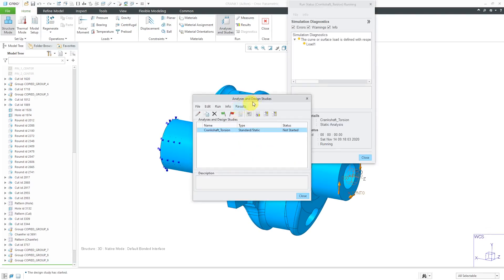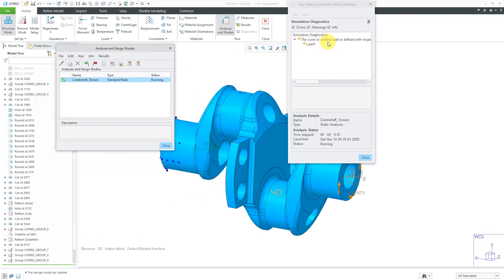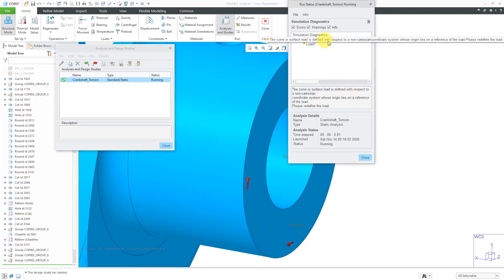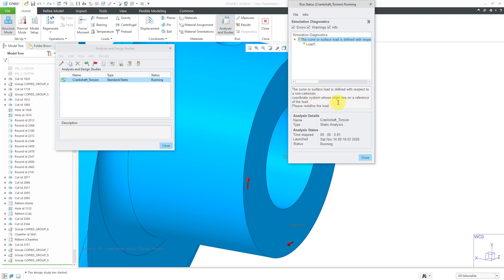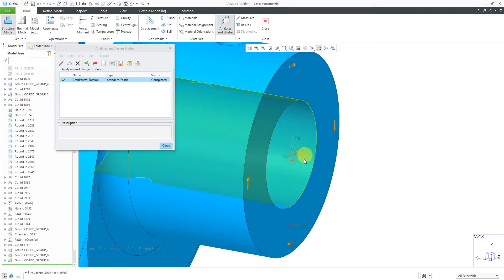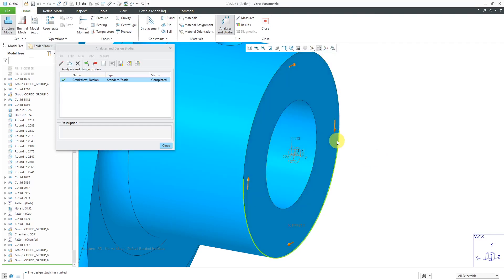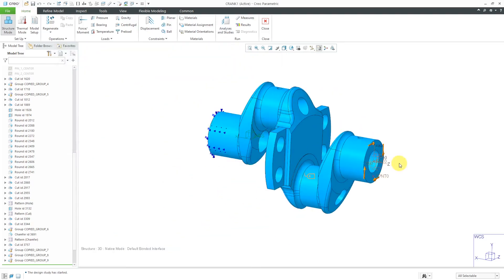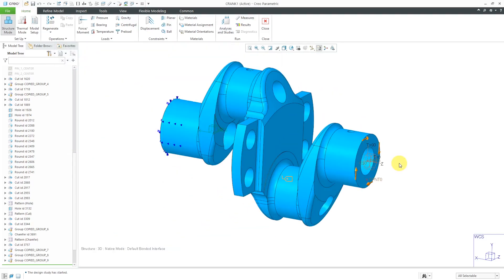And here we are getting a warning. It says the curve or surface load is defined with respect to a non-Cartesian coordinate system whose origin lies on a reference of the load. Please redefine the load. So again, it's running right now. It's still probably going to end up kicking out results. But this is indicating that there is a problem. So if you're going to create a coordinate system for defining the load and change it to be a cylindrical coordinate system, don't have it located on the surface where the load is going to be applied.